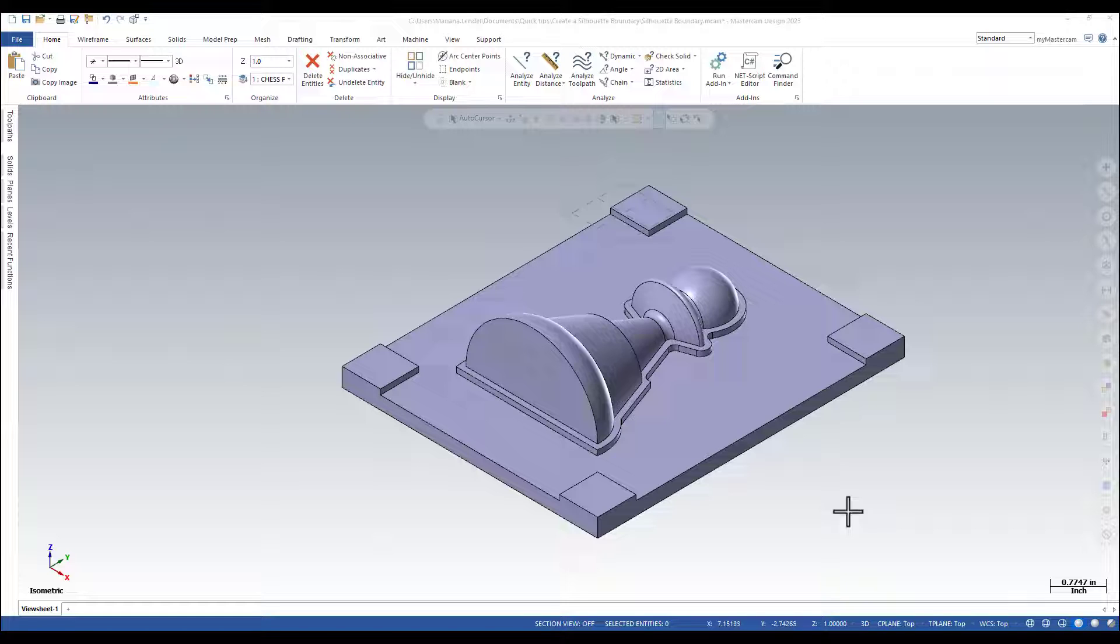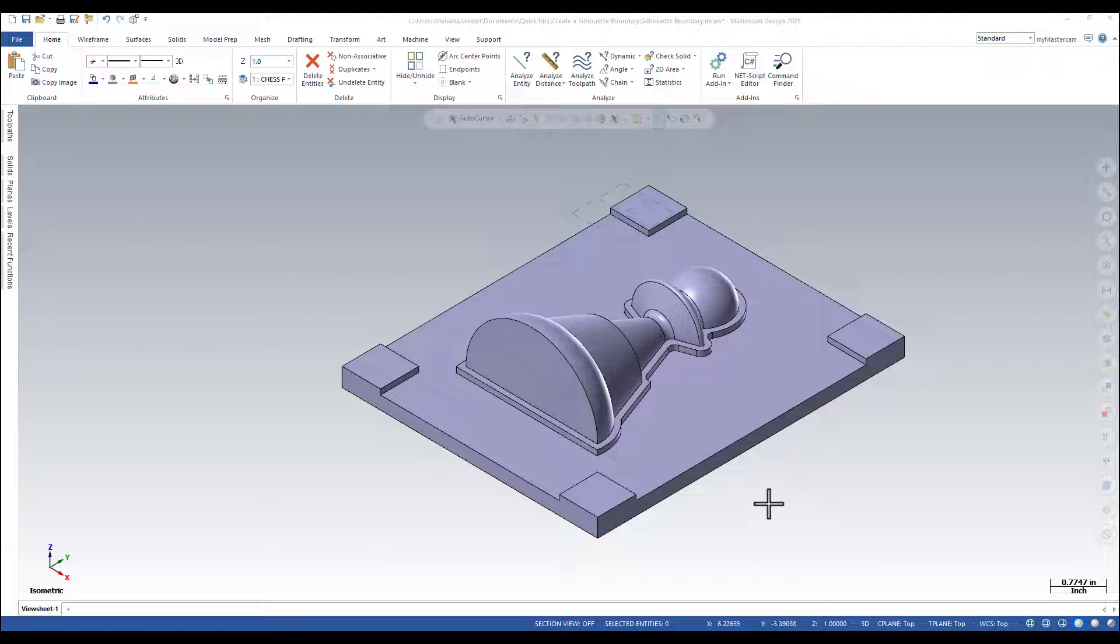The 2D curve represents the projection of the selected geometry onto the construction plane and it is created at the current set depth.